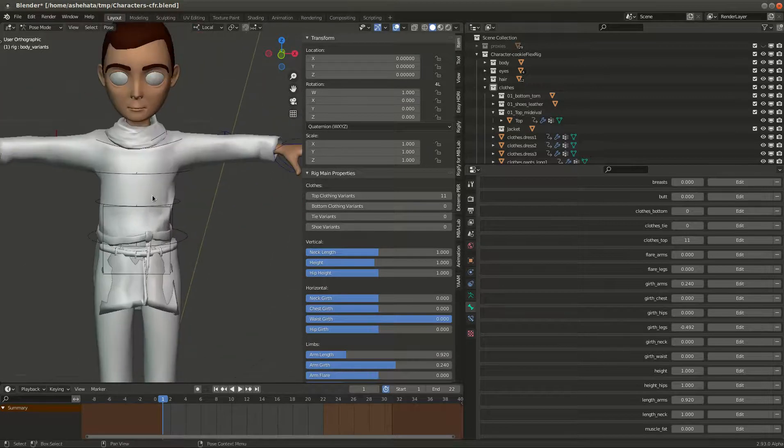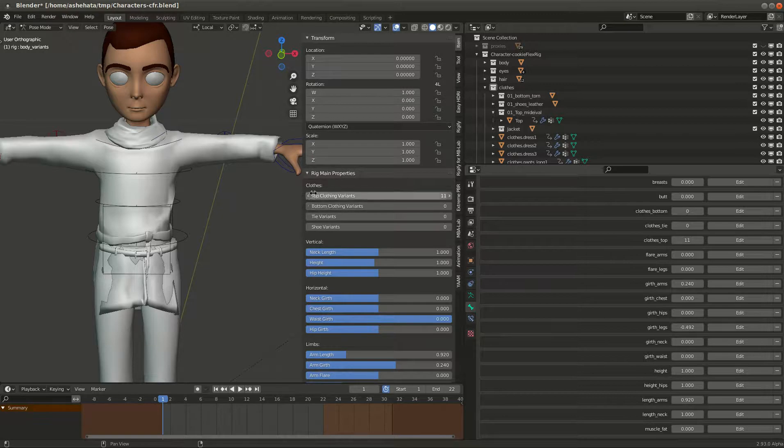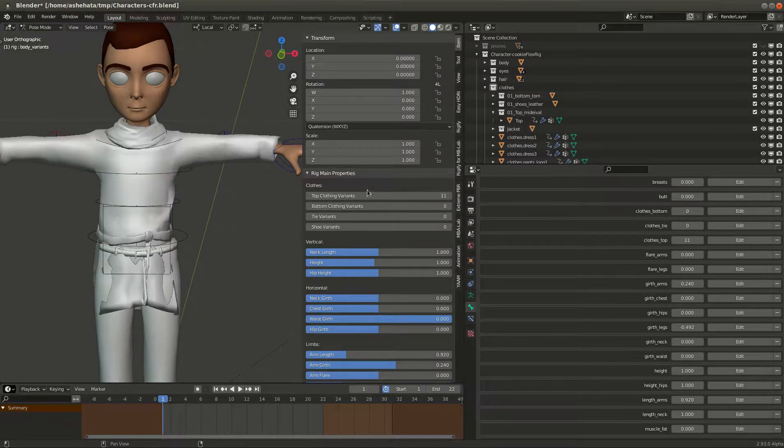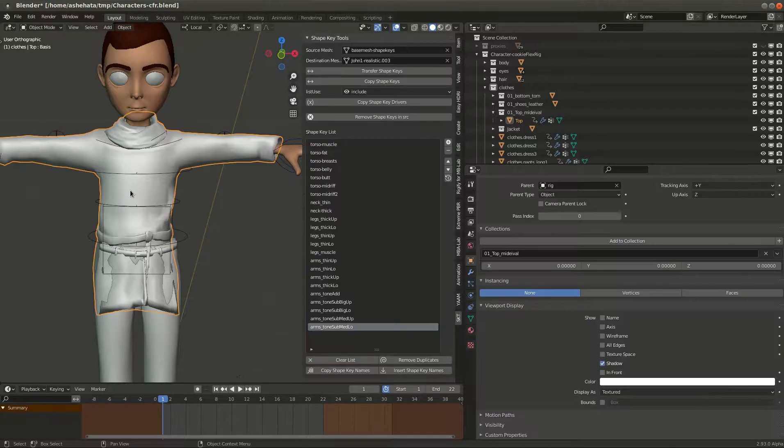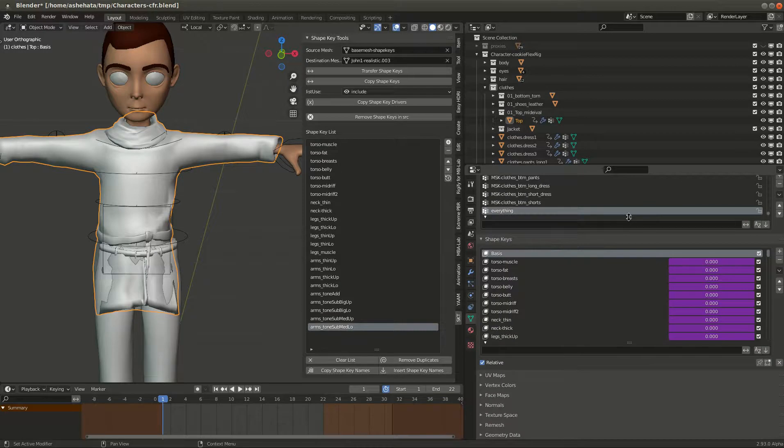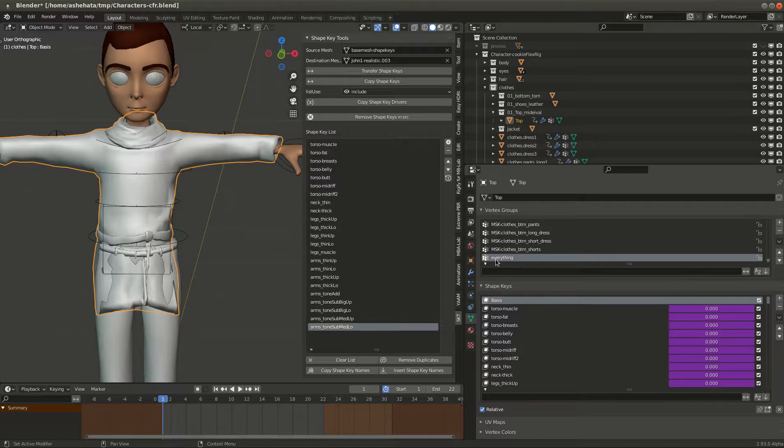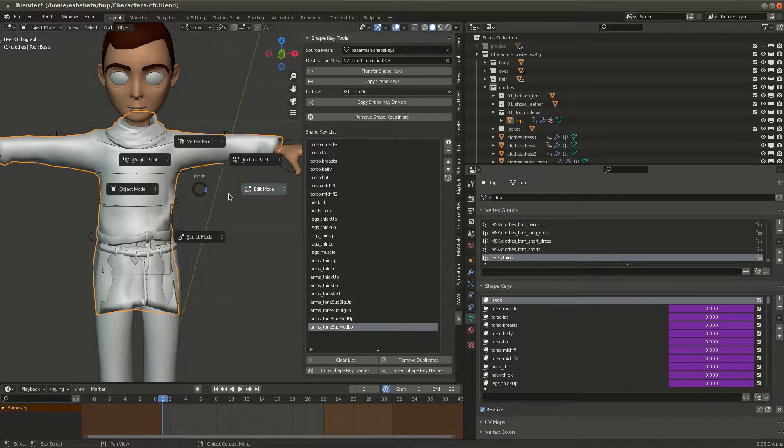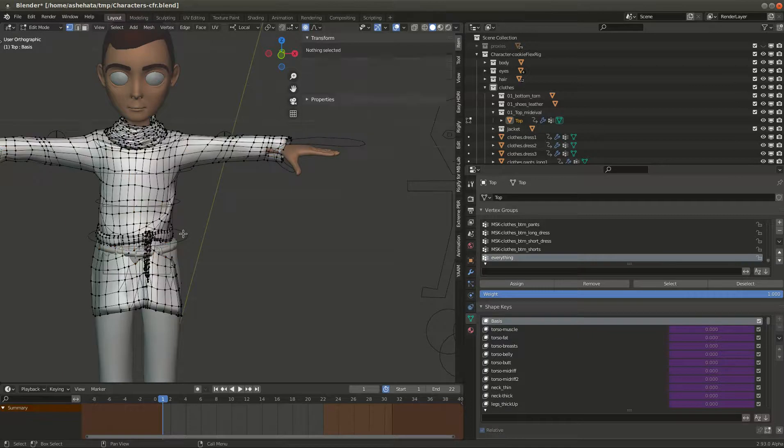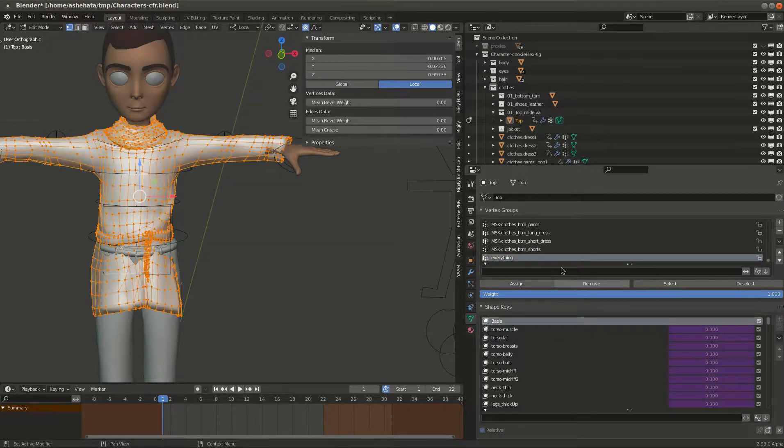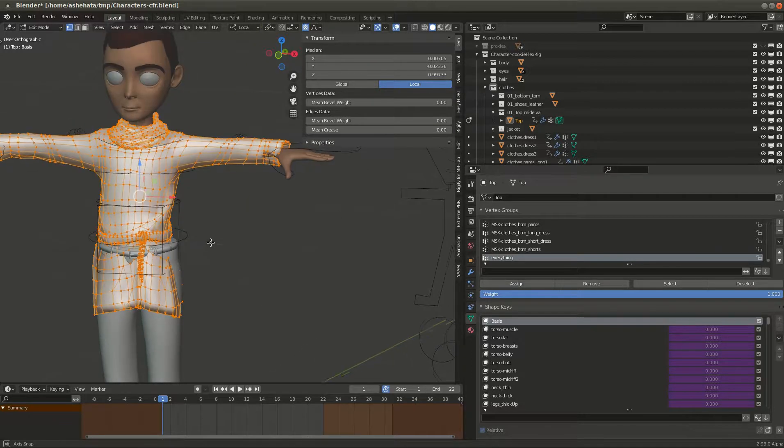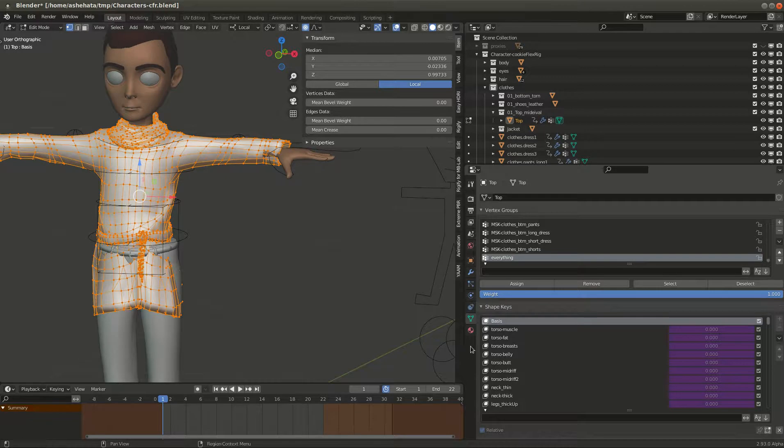How it works is actually fairly simple. If you select the top here and then you go to the vertex groups and you look at the vertex group, there is this group called everything. Now if you go to edit mode and you deselect everything, and then you select everything vertex group and say select, it will show you that everything is selected.